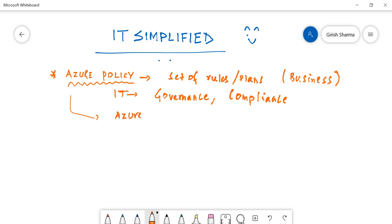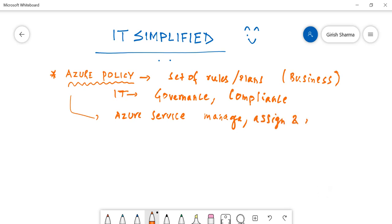...assign and implement policy. Because from the IT perspective, you need to have those guidelines to achieve the governance and the compliance, specifically when we talk about public cloud.